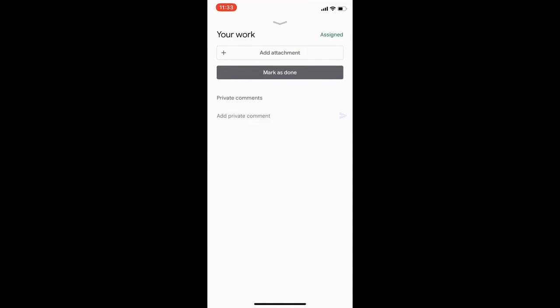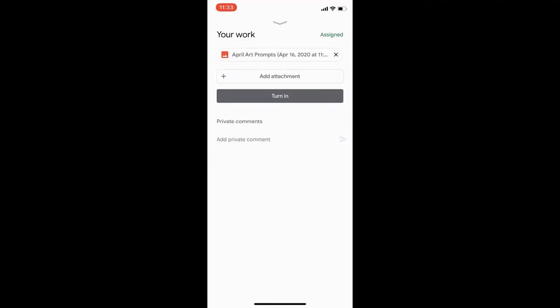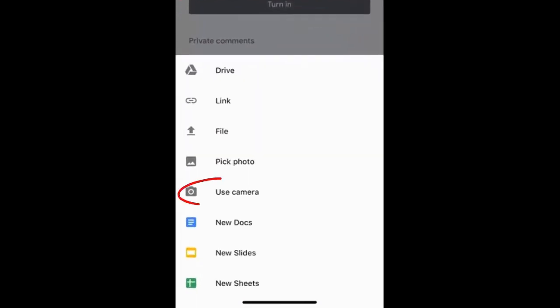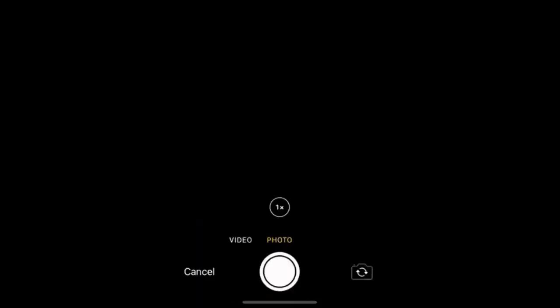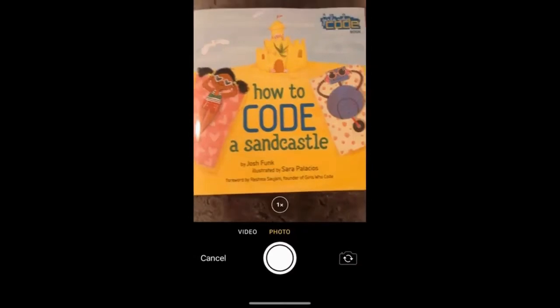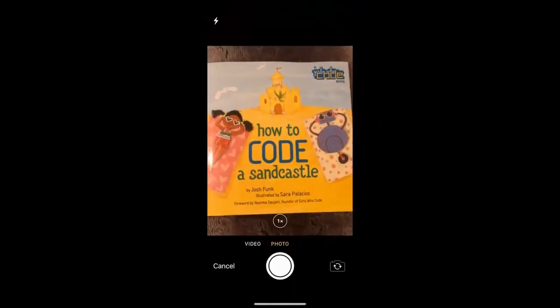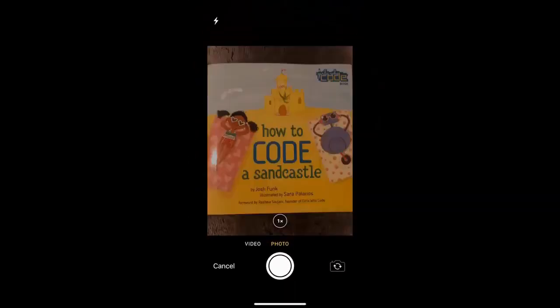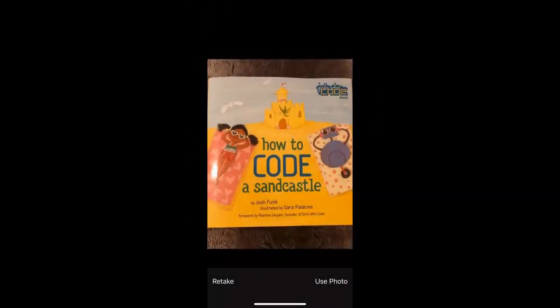I'm going to add another attachment, and this time I'm actually going to use my camera. I'll just take a picture of this book that's sitting here. If it looks good, you can say 'Use Photo.' If you don't like it, you can retake. I'm just going to say 'Use Photo.'